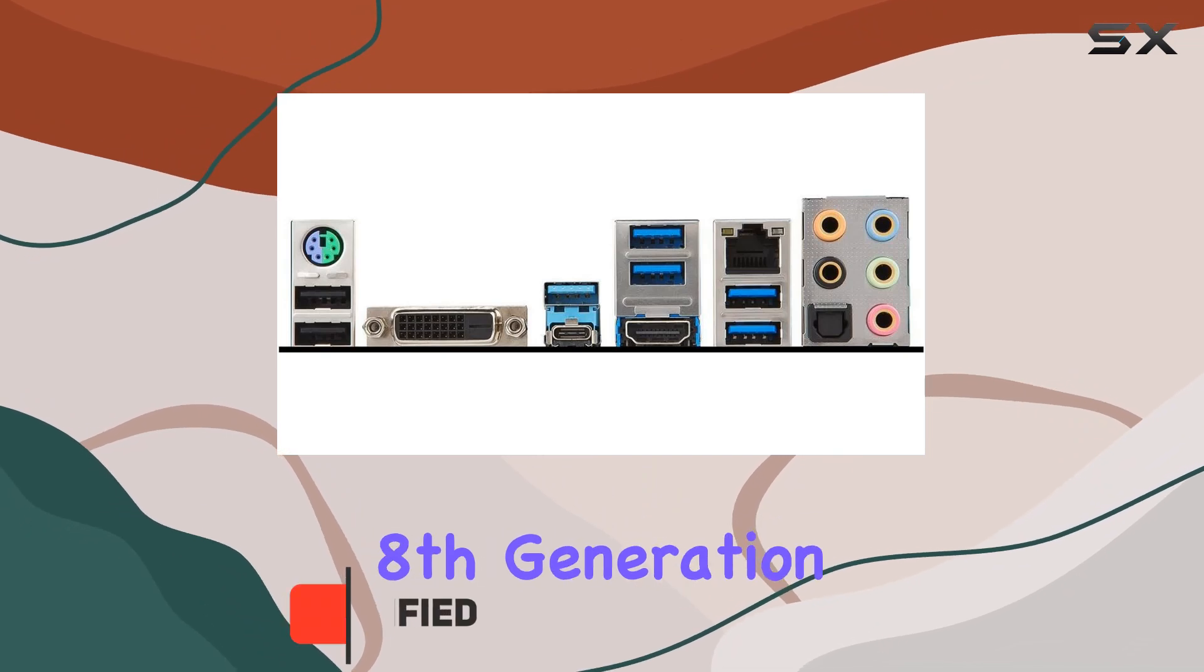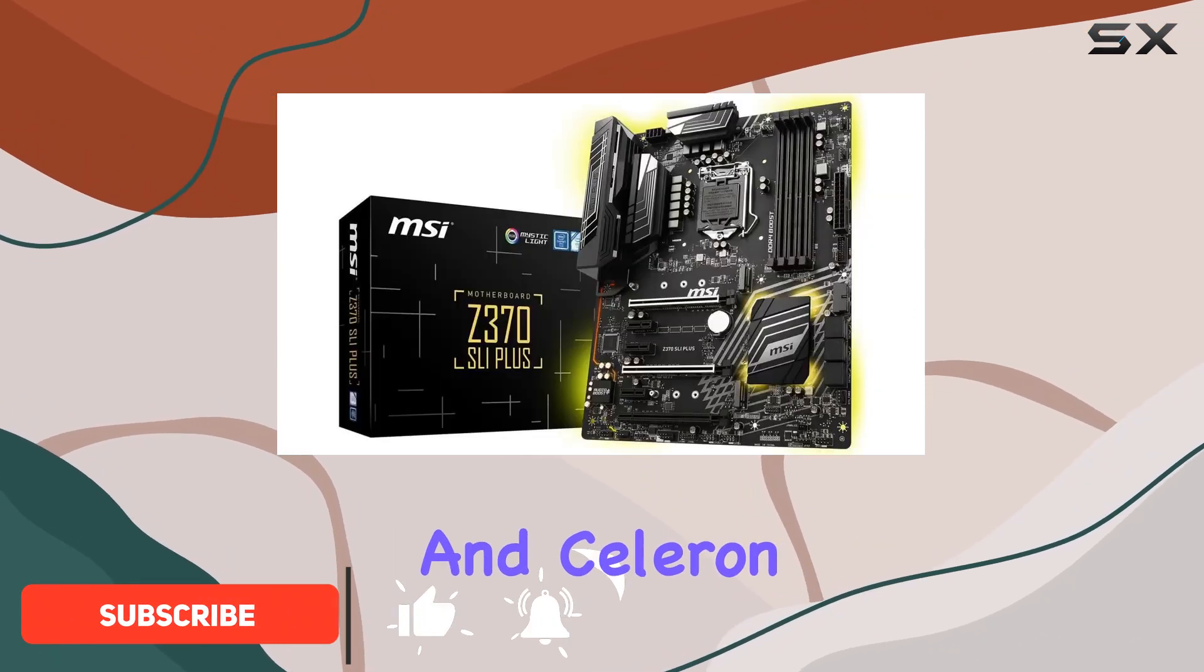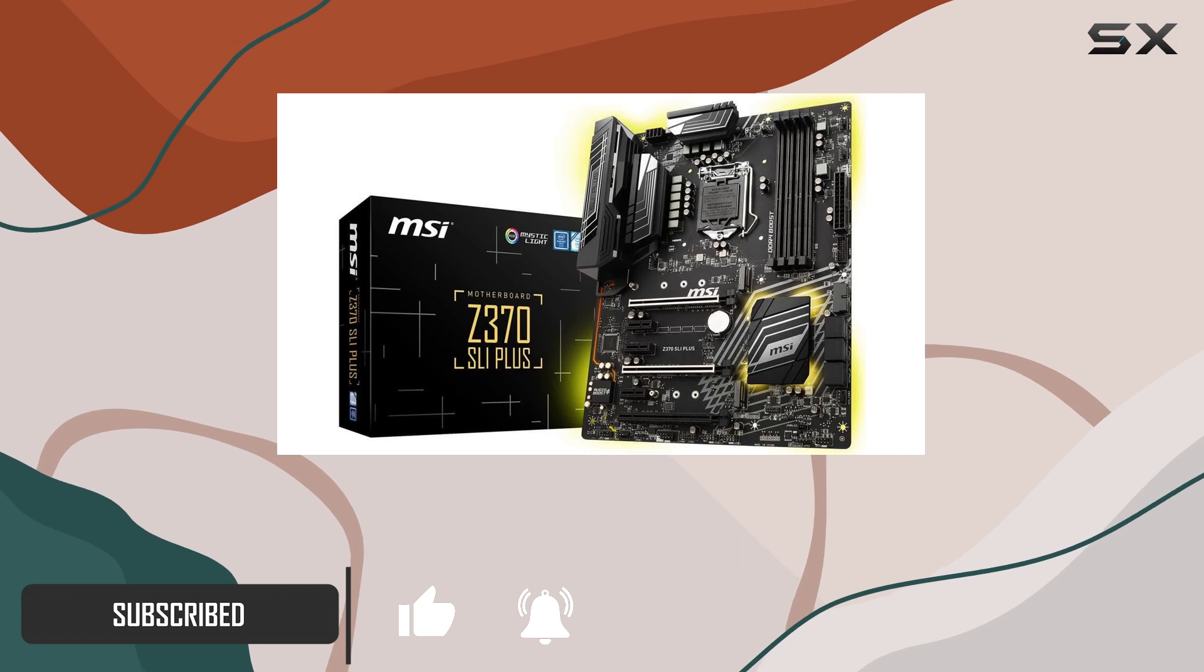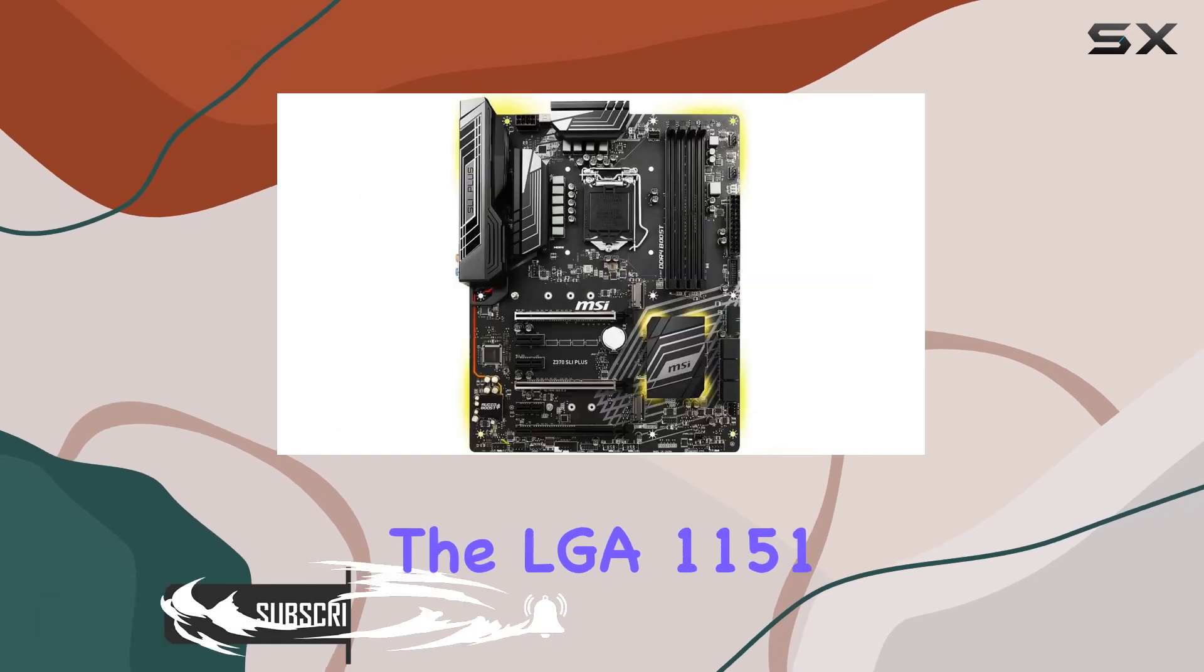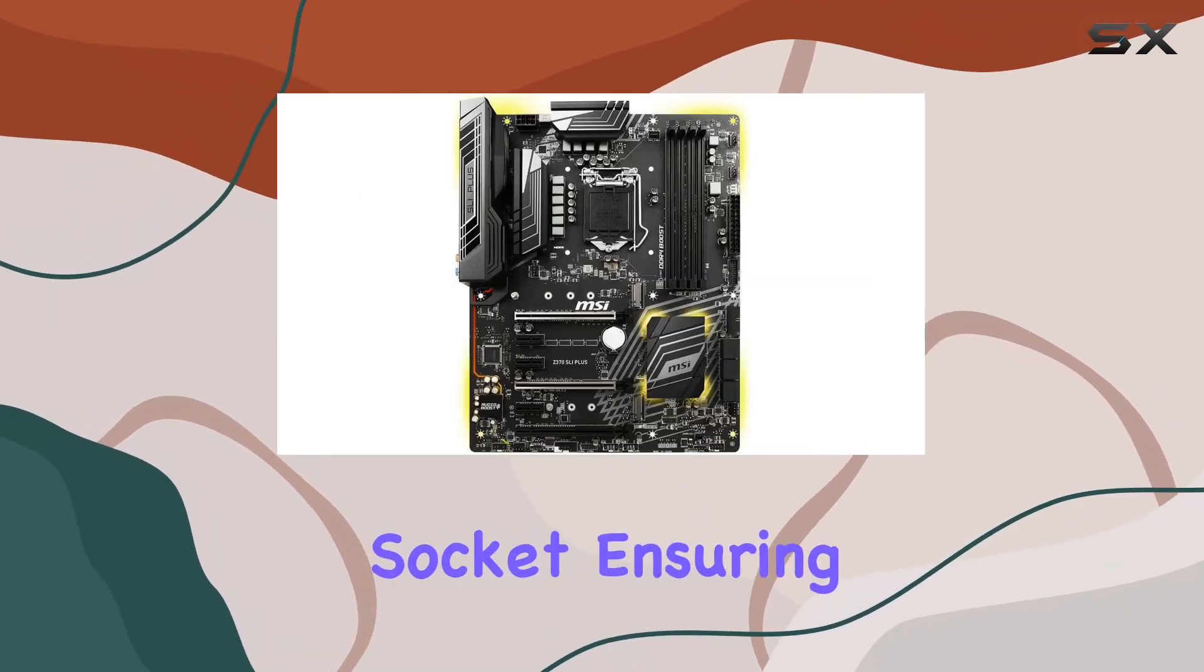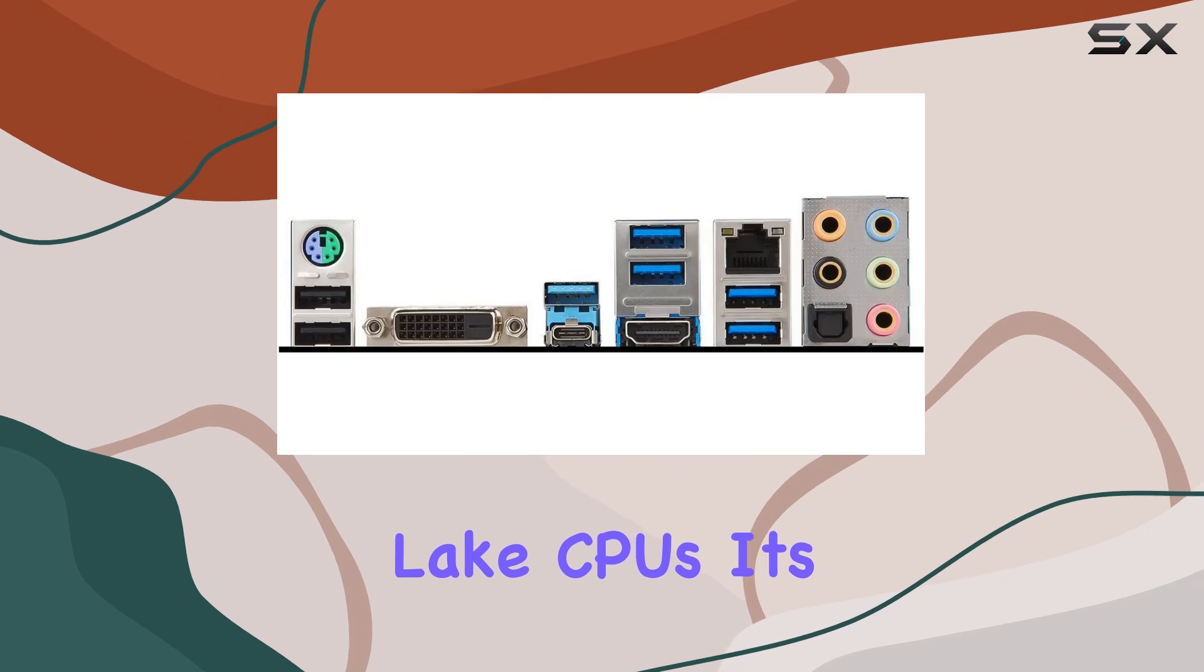Compatible with 8th-generation Intel Core, Pentium, and Celeron processors, this motherboard is built for the LGA1151 socket, ensuring a seamless fit with Coffee Lake CPUs.